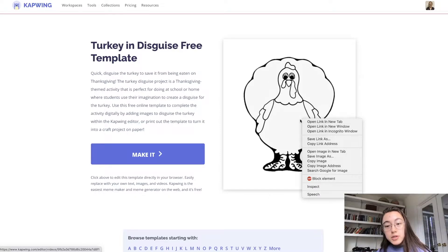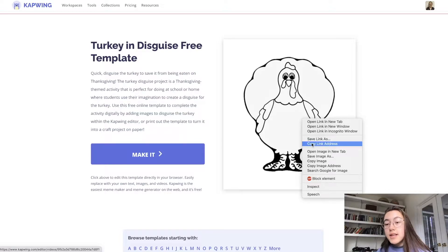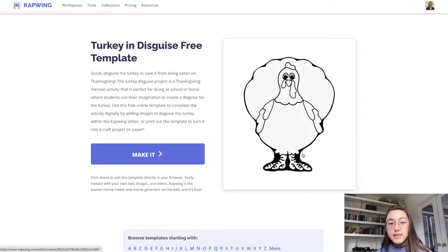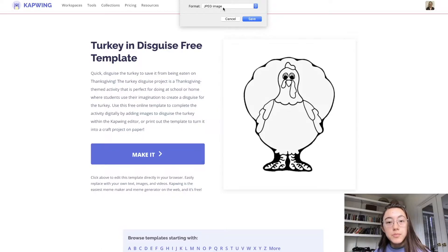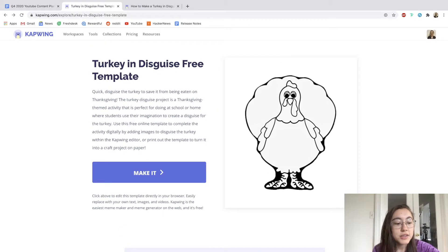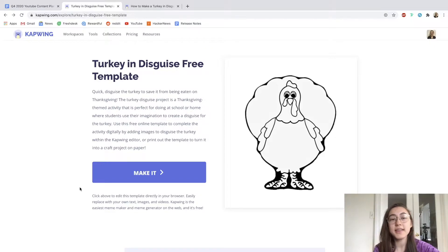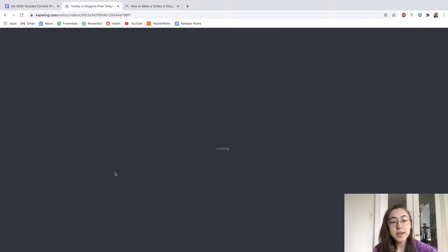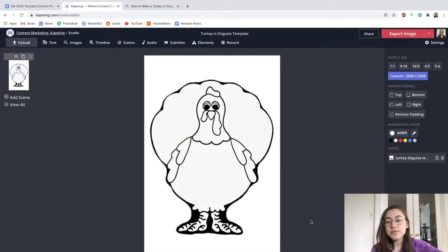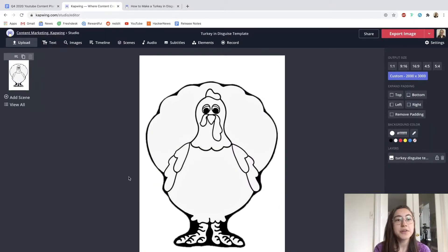You can use the template right here. Click the image itself and just save the image to your documents or desktop, wherever you want on your computer. Then you can open that file and print as you would a normal document. But to make it digitally, you can just click make it, and this brings you right into our editor here.